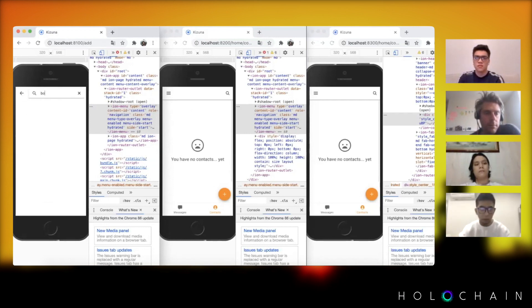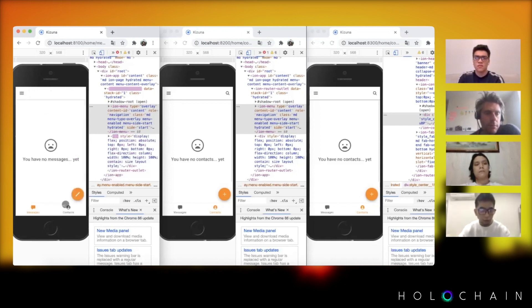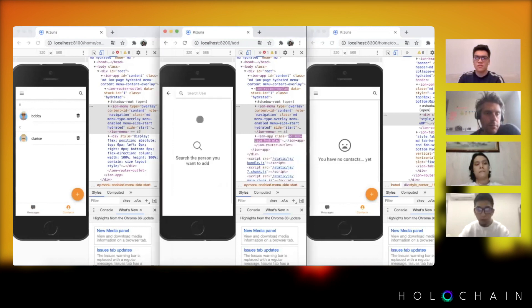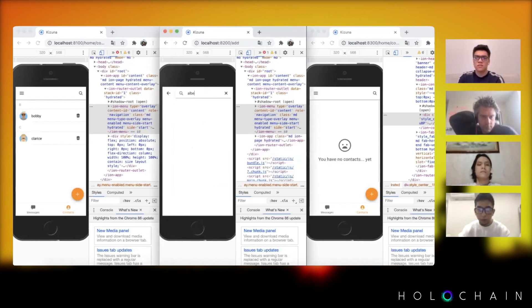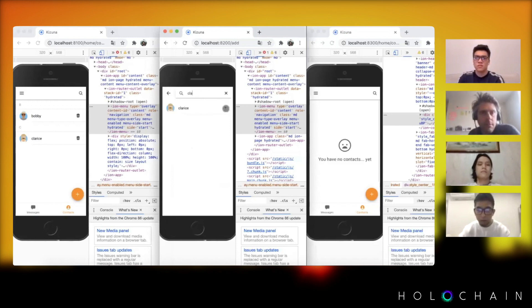So let's add them back, not Albert but Bobby, and also let's add Clarice. Bobby and Clarice are here and let's add Albert and Clarice.